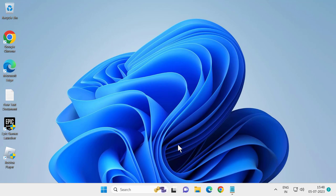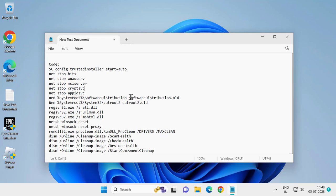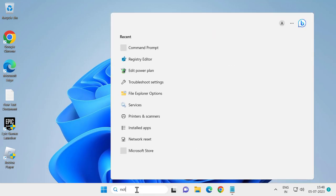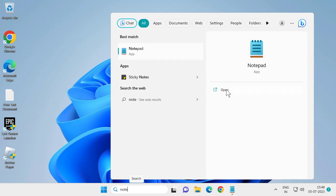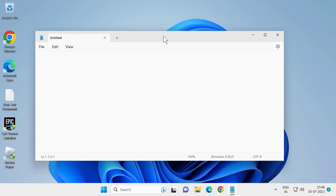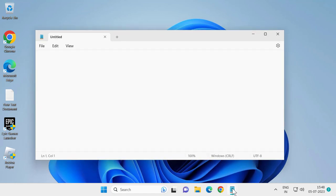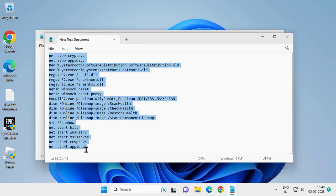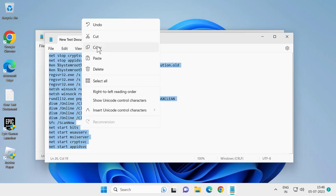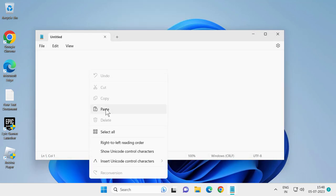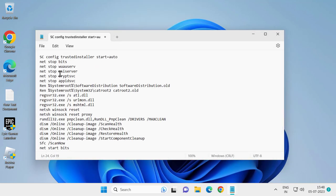For the next solution, you just need to check my video description for the code. Go to the search menu and type Notepad, then click Open. Copy the code from the description and paste it into the new Notepad.